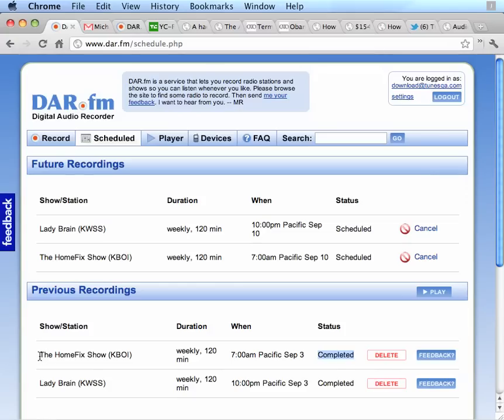You can see I have two shows, the Home Fix show and Lady Brain that have been recorded. So I can download those to my PC. And here's how you do it.